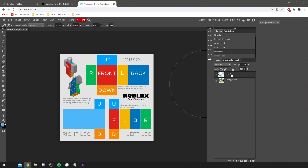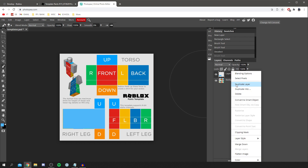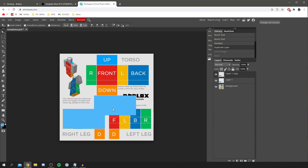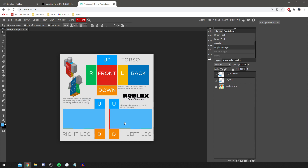Now I'm going to duplicate this layer by right-clicking and selecting Duplicate Layer. Once you've deselected, you can move it around using the move tool. Click on the layer you want to move — I'm moving Layer 1 Copy — and drag it onto the left leg to match the position. Make sure you line it up where the squares are, and you can use your arrow keys to shift it into place.